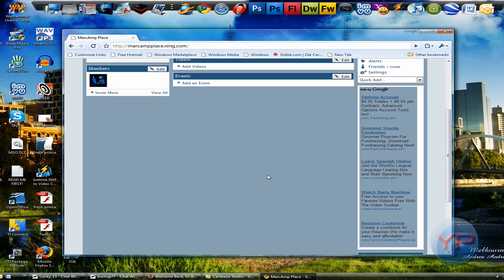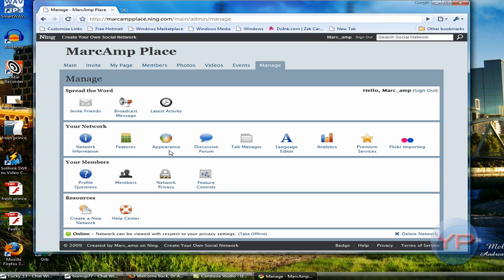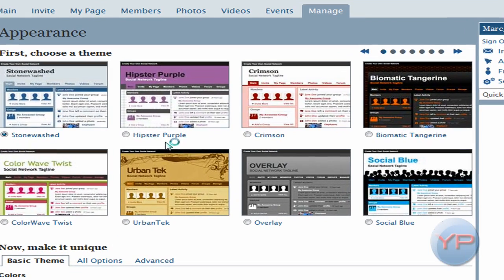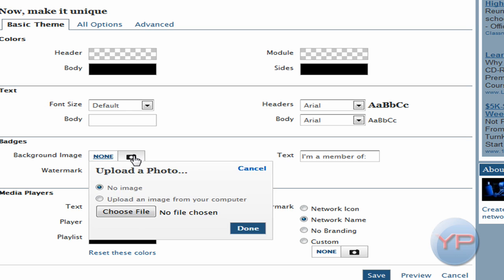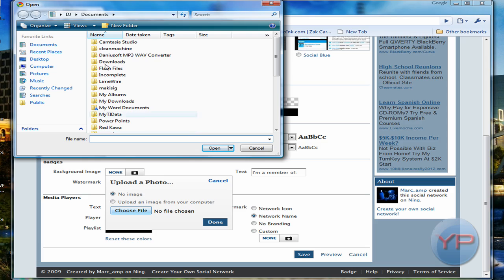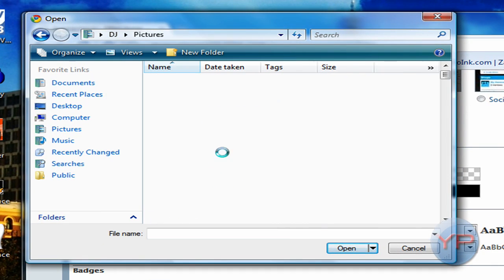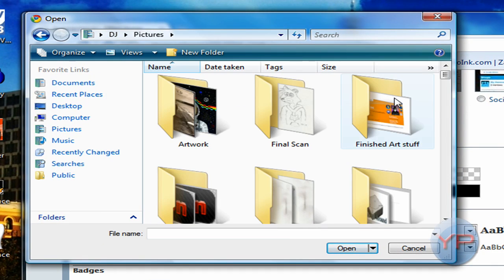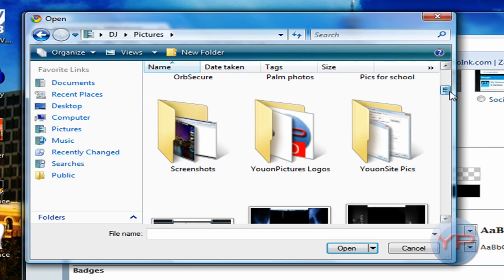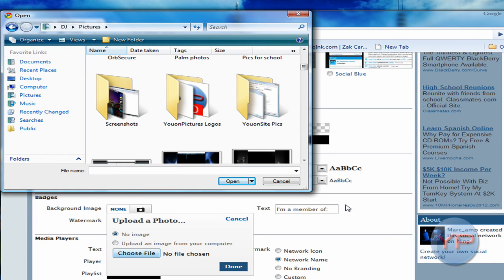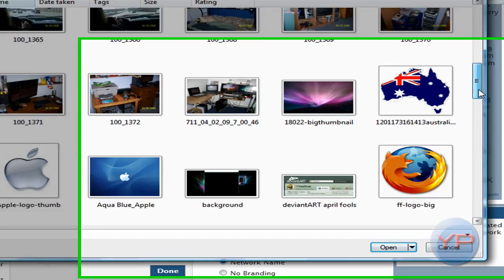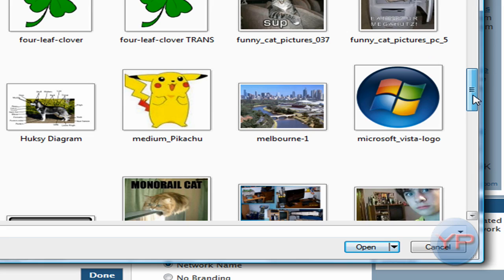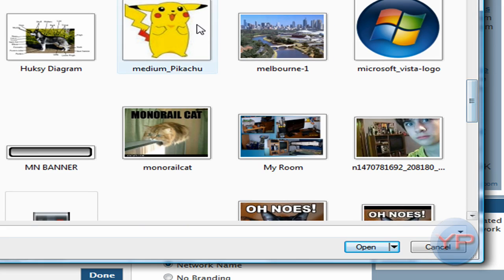But you can go through here, Manage. You can get rid of that. You can make your own, you can change the style of it, and then we'll upload a background image of stuff. I believe I got some on here.